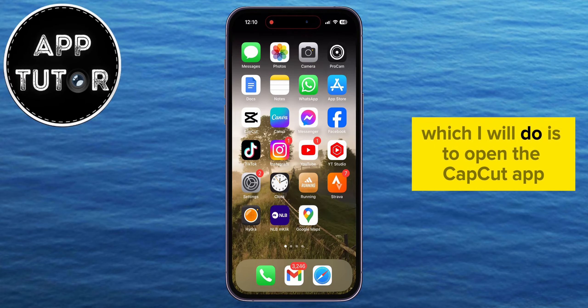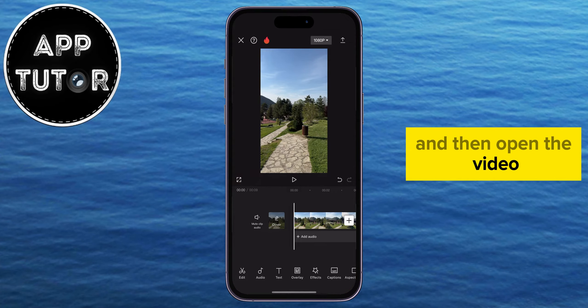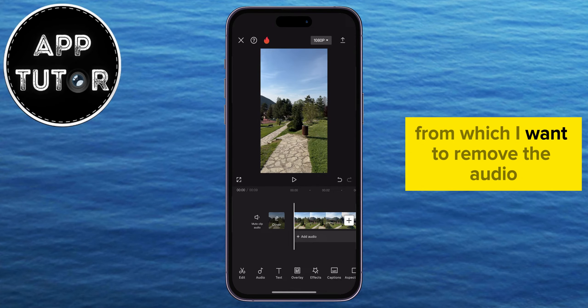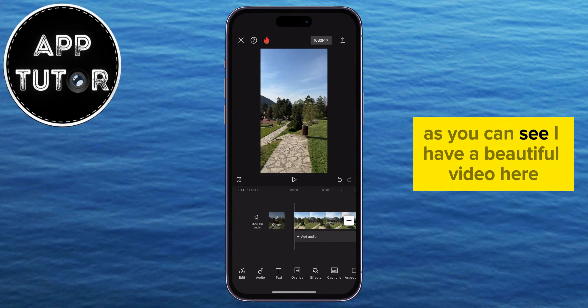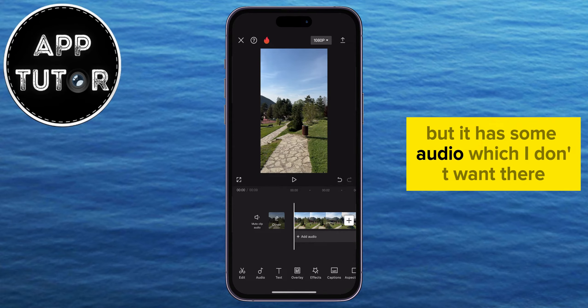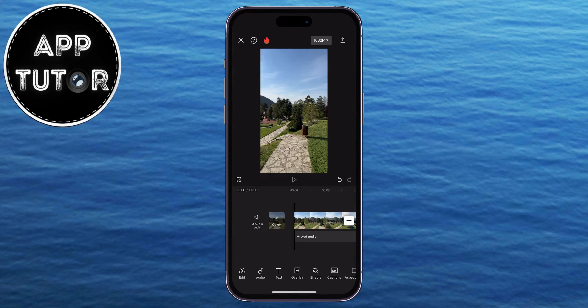The first thing I will do is to open the CapCut app and then open the video from which I want to remove the audio. As you can see, I have a beautiful video here, but it has some audio which I don't want there. Let's listen to it.